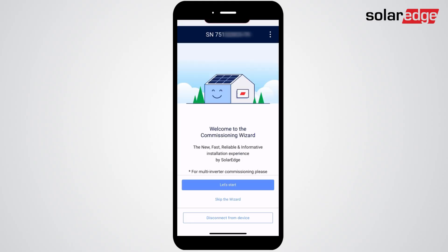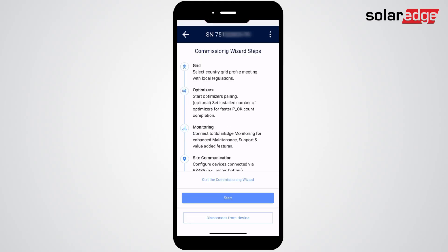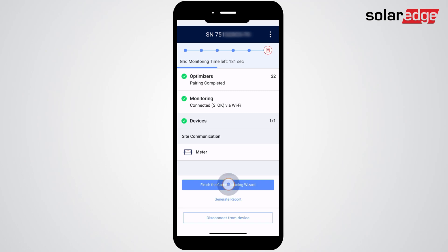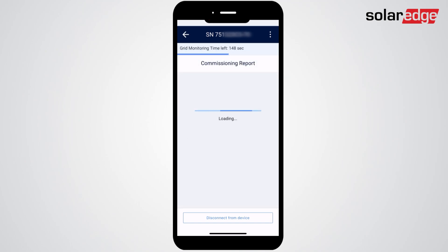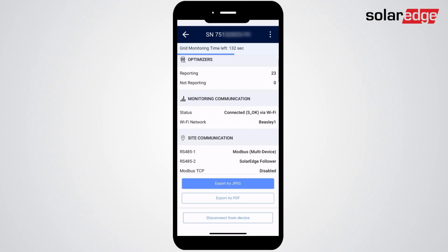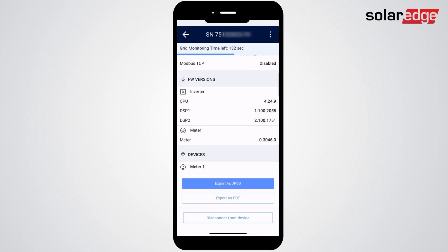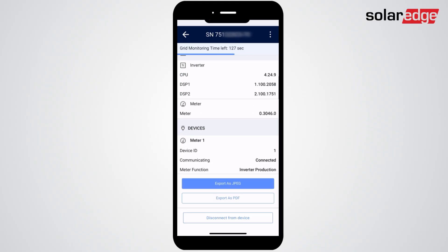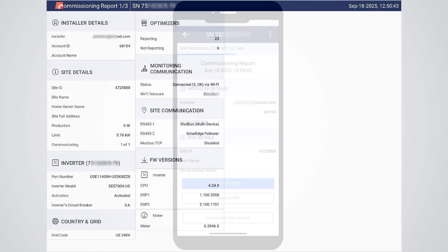Now just follow the commissioning wizard and it will walk you through the pairing and configuration of your inverter. Once done, click Finish the Commissioning Wizard to view a report detailing the inverter configuration settings. This report can be exported by clicking Generate Report to save a copy directly to your phone for documentation.